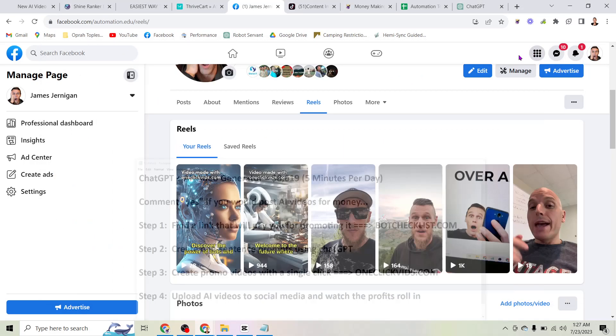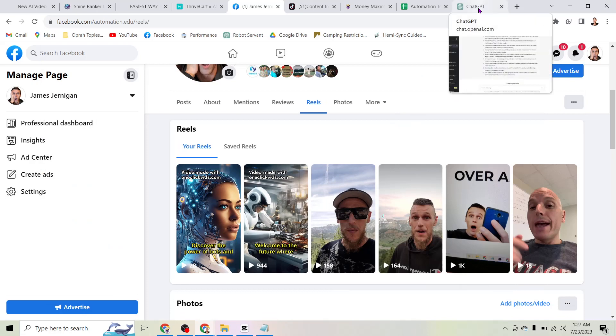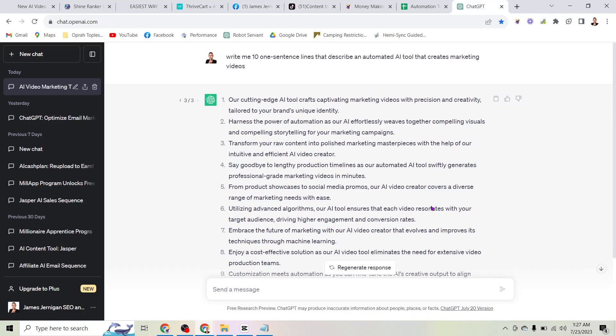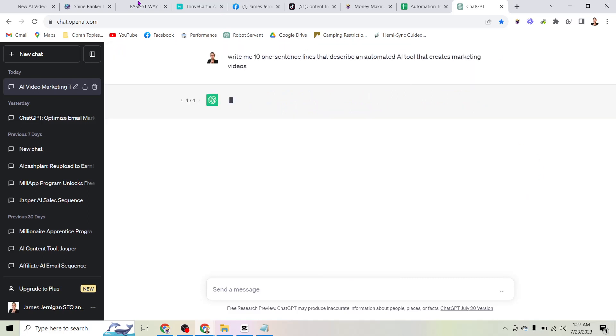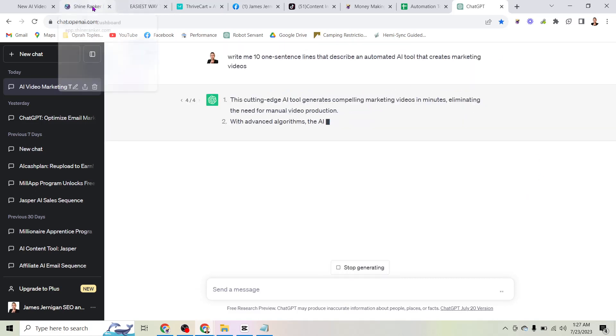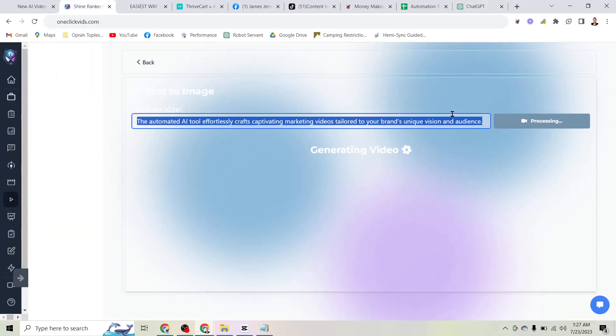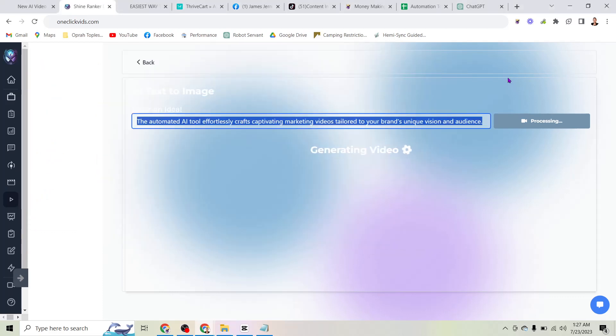Step four is upload the AI videos to social media and watch the profits roll in. That's how easy it is to start generating recurring income each and every month using ChatGPT. Literally just clicking a button and then copying and pasting it into the tool here. And this, again, will be done in just a few seconds. And you can see the other examples that I've created using the tool here. If you're not doing this already, you are leaving an absolutely tremendous amount of traffic on the table. Free traffic that you could be getting. Well, I guess technically it's not free.